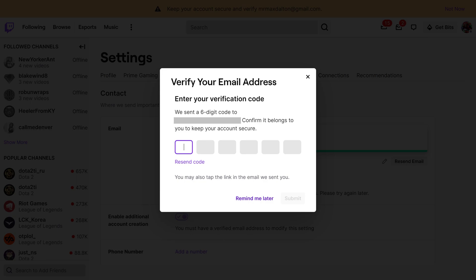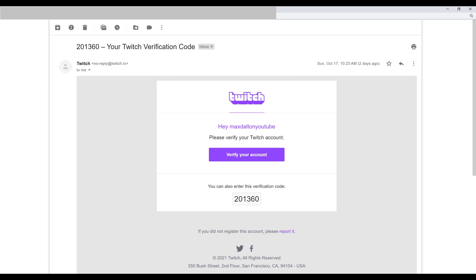Step 7. Check the new email account you associated with your Twitch account for an email from Twitch that says your verification code in the subject line.